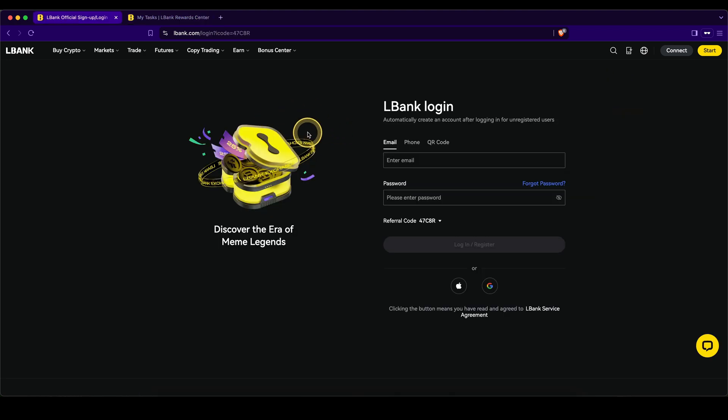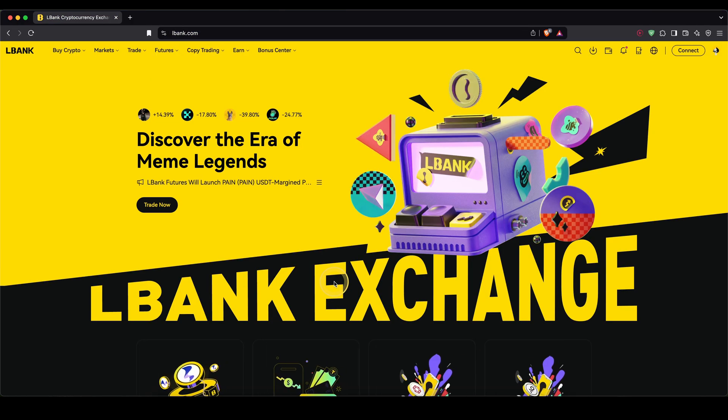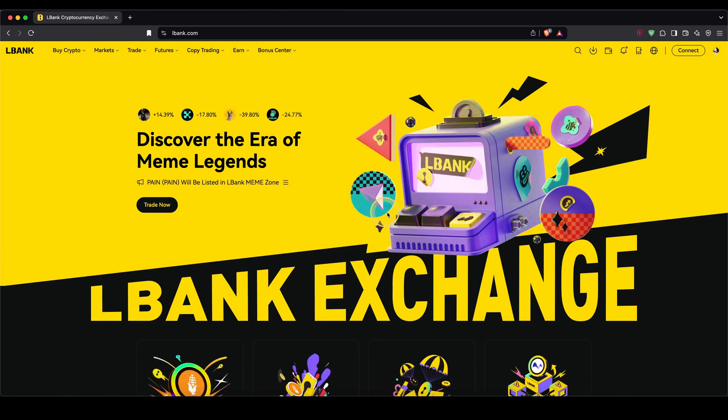To create your account, simply enter your email address right here and set a password or use Apple or Google signup and then you're ready to go. Once you have created an account and you log in for the first time, you will get to this page right here.